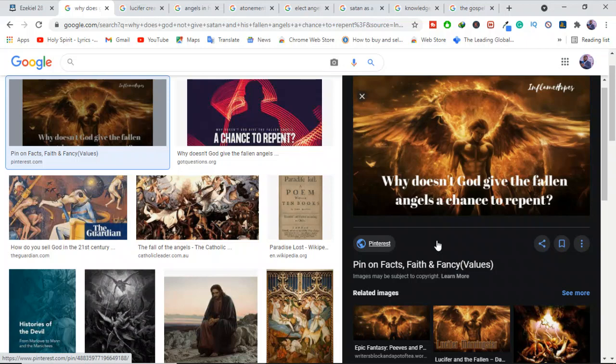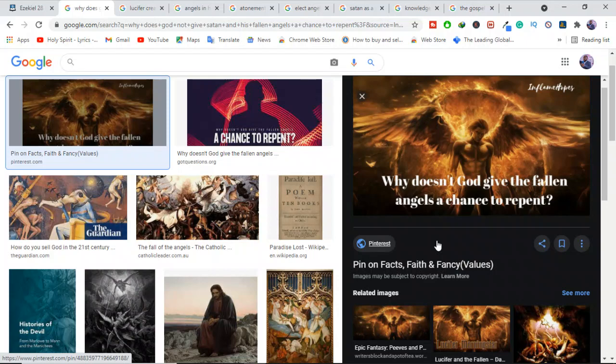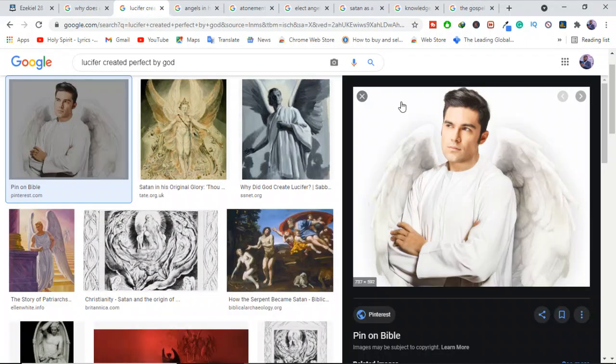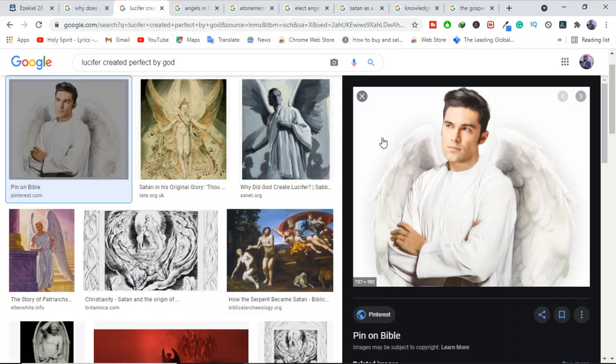Why doesn't God give Satan and his fallen angels a chance to repent? The Bible does not specifically address the issue of fallen angels having an opportunity to repent, but we can gain some insight from what the Bible does say. First and foremost, concerning Lucifer, we understand that Lucifer or Satan was one of the highest angels, perhaps the highest in heaven.